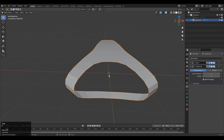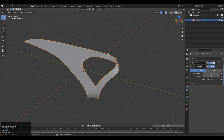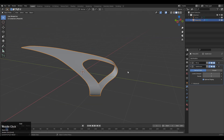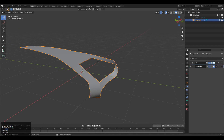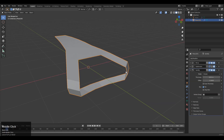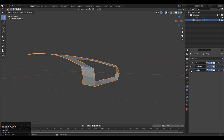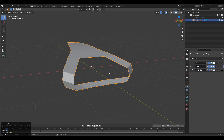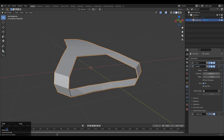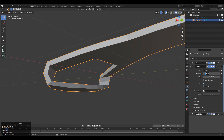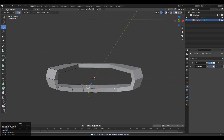Add a Subdivision Surface modifier and increase the count to 2, then Shade Smooth it. You can see we got a decent curve form. We can convert it to 3D by adding depth — so Shade Flat it, add a Solidify modifier, and adjust its thickness. Make sure your Solidify modifier is on top of your Subdivision Surface modifier. Just adjust the thickness of the Solidify modifier and then apply it.